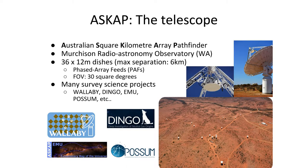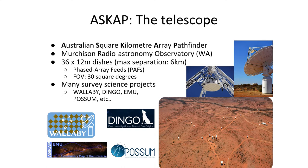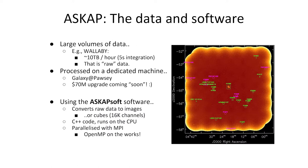We have this big telescope. As I said at the beginning of the week, it observes the entire sky pretty much and has this novel technology that allows you to get a lot of data very quickly. The ASCAP telescope produces in some cases about 10 terabytes per hour. We have a dedicated supercomputer to work with this data and process them using the ASCAPsoft software.